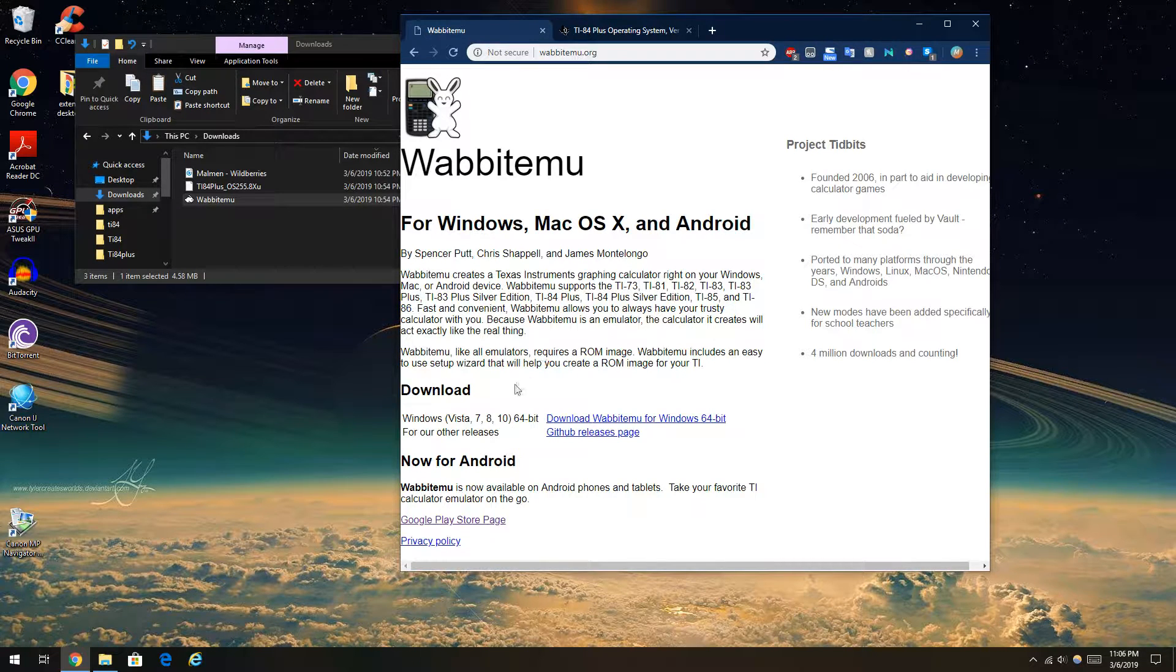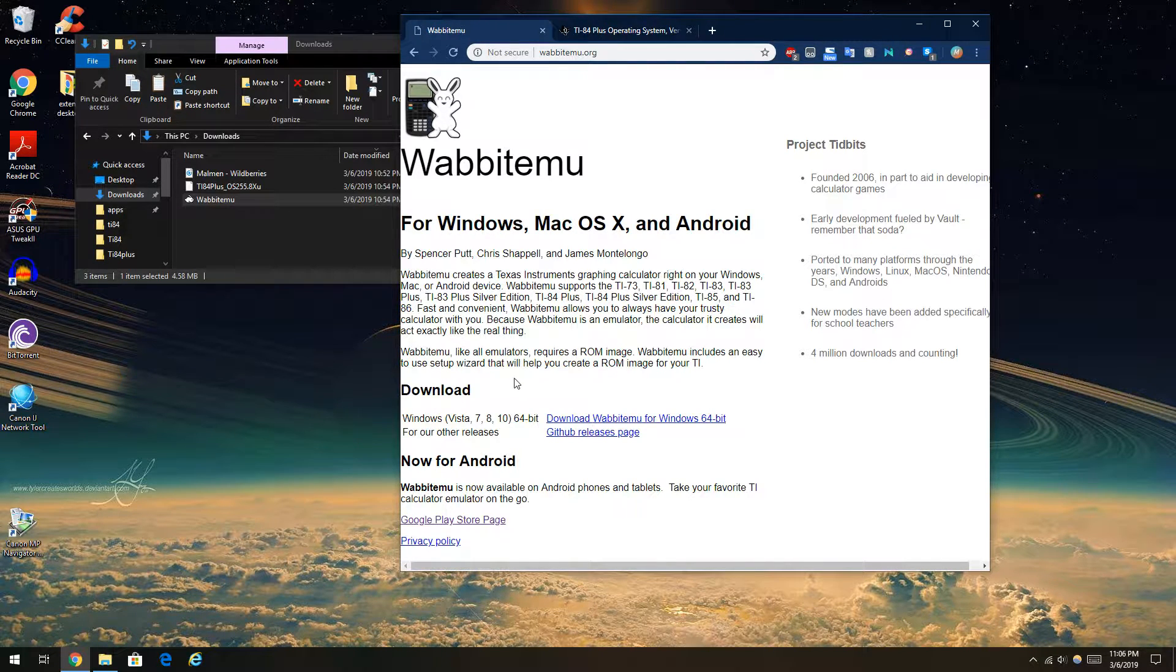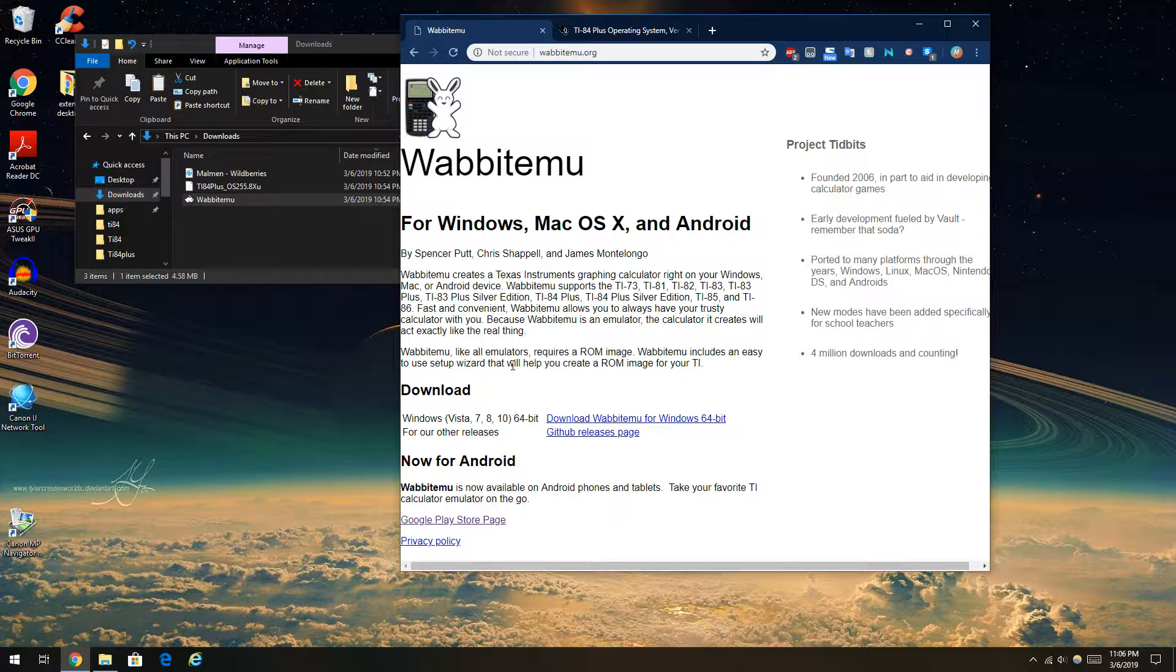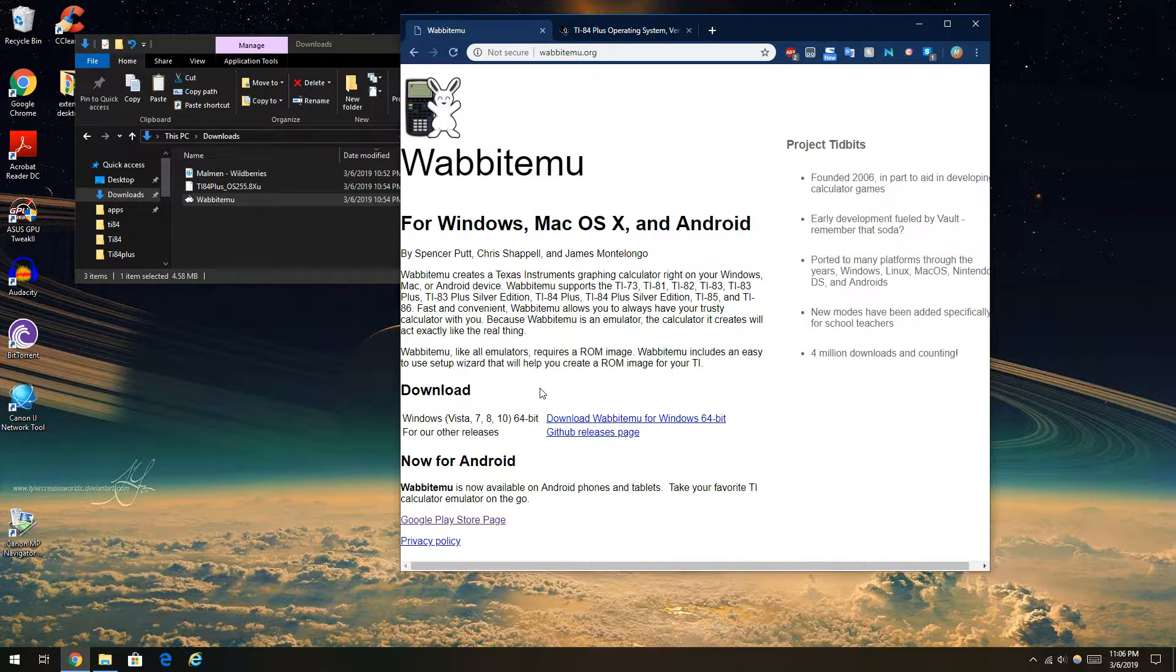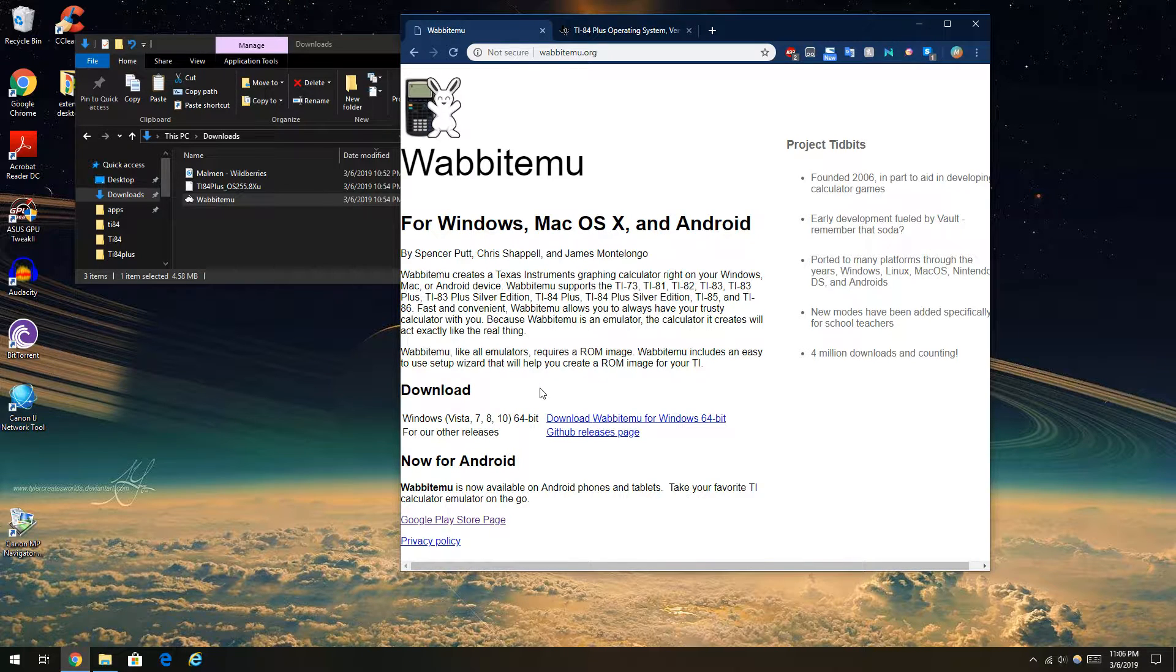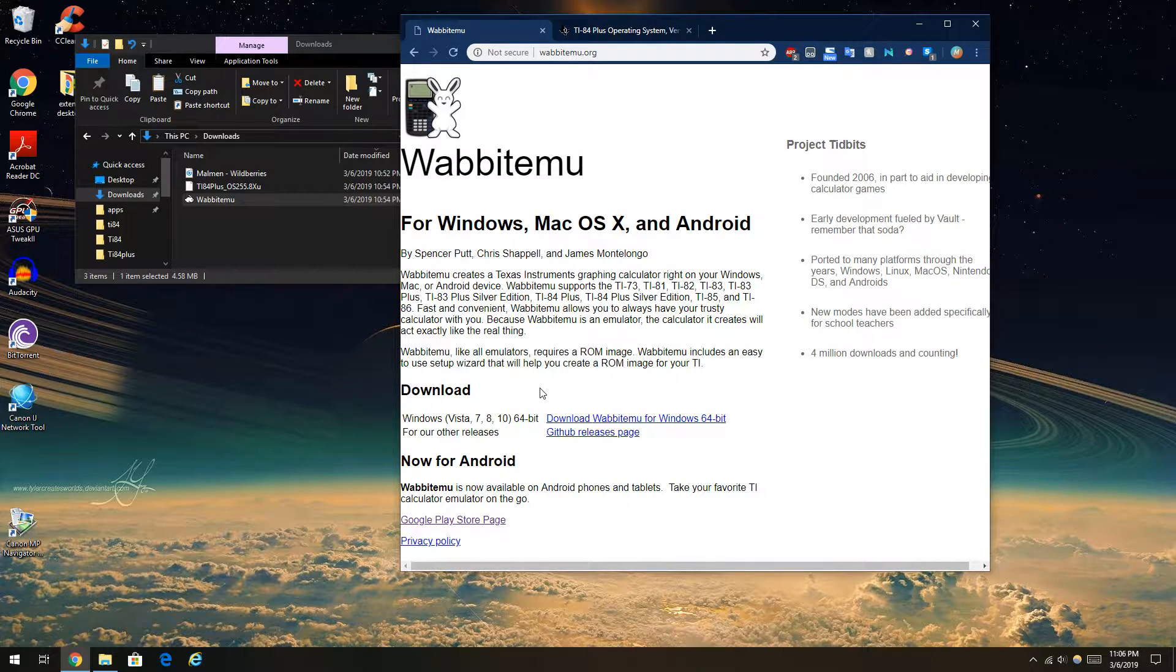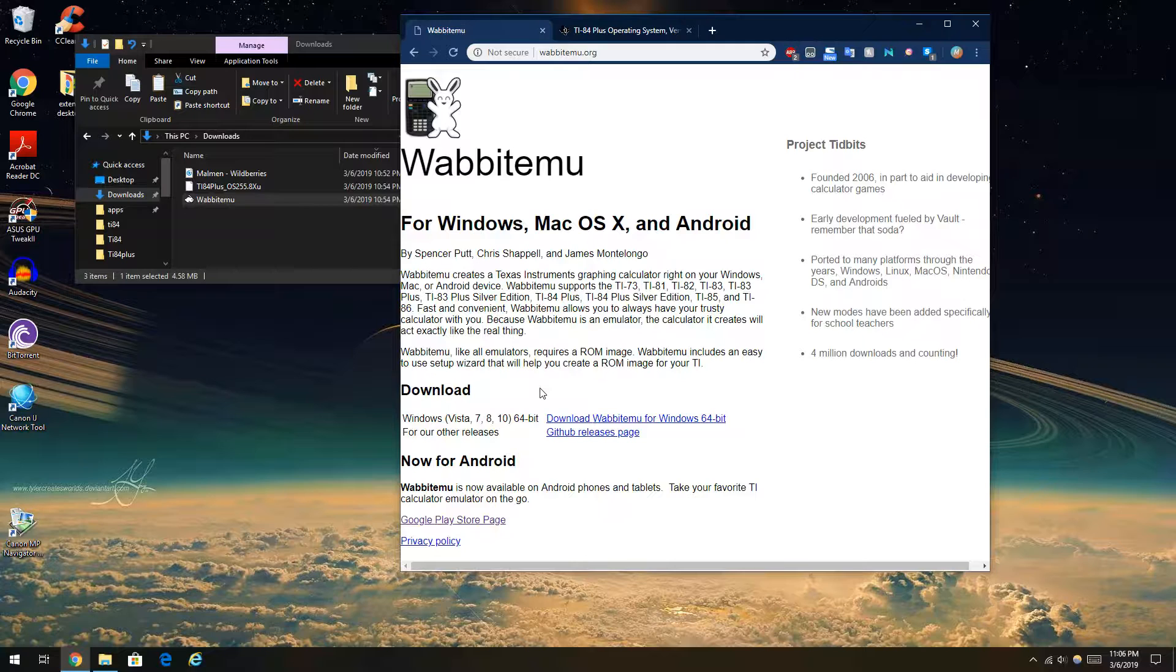And it has an easy setup wizard. But I'm going to show you a fix that nobody ever did. Not have you worry about reloading the ROM every time you want to open this.